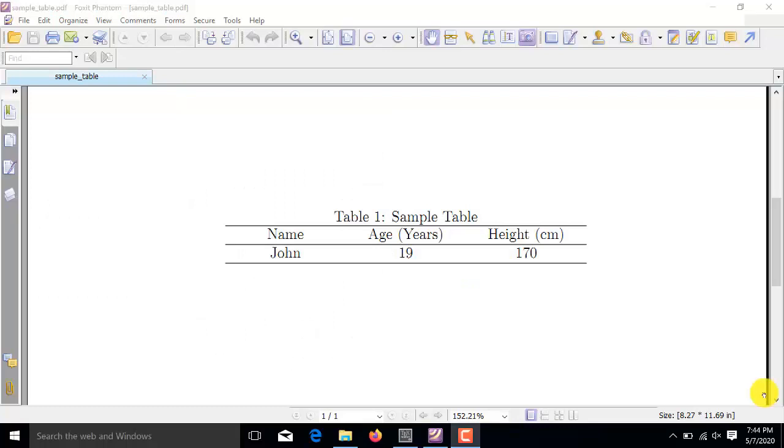I will be showing you how to insert tables in a latex document. In the previous video, I have already shown how to insert references and equations in a latex document. So, in this particular video, we will be focusing on the method to insert tables in the latex document.